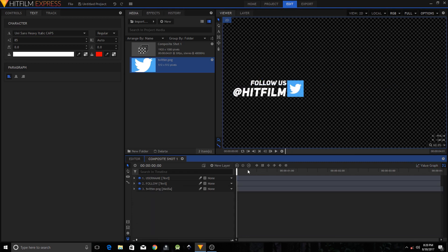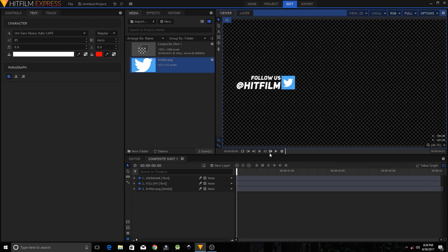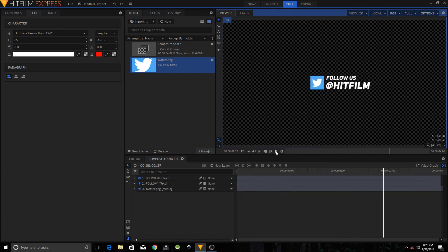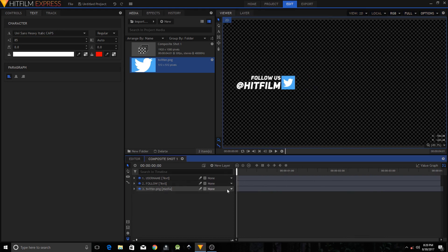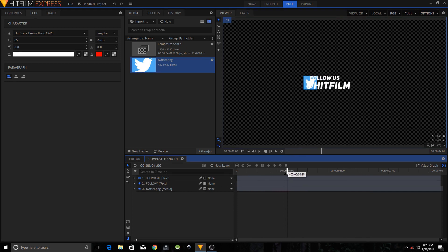If I play this, it's looking fine. However, the text is overlapping the logo right now, so we need to fix that as well.